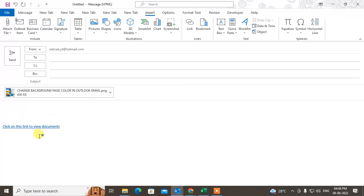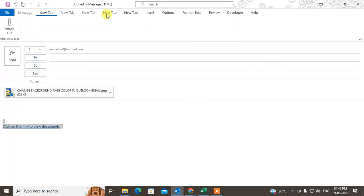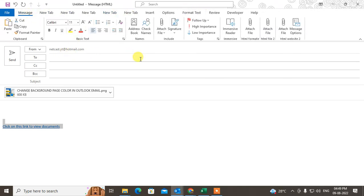So this is how you attach any file as a link. You need to first upload the file to Google Drive or OneDrive, get the shareable link, and then insert it as shown. That's how you can insert any image, file, or link from the Insert tab.